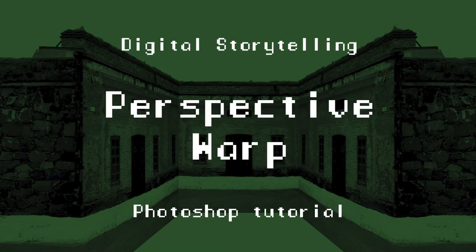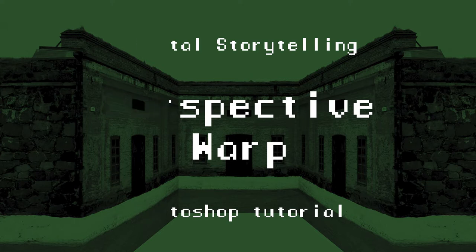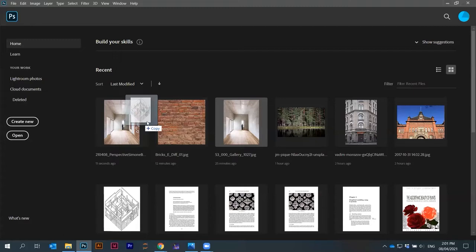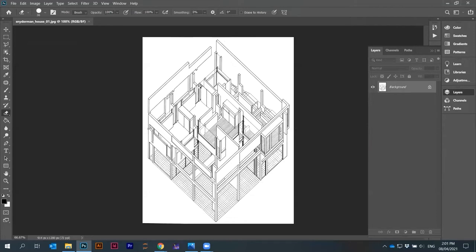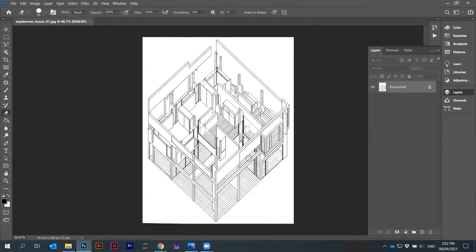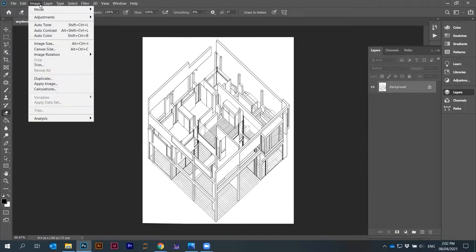Welcome to the course Digital Storytelling, my name is Luka Peskorets. Here I want to show you perspective warp, and I was trying to find a good example to use. Unfortunately I couldn't find anything better than this one. This is the Snederman house — I think it's Joy Snederman — and he's a client of Peter Eisenman. This is a drawing for the house, and I think the house was actually executed. It's one of these early examples of deconstructivism, where the original house has a concrete frame — a house inside a house.